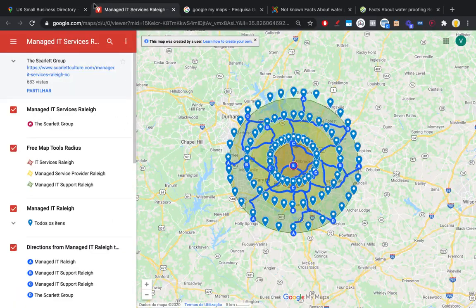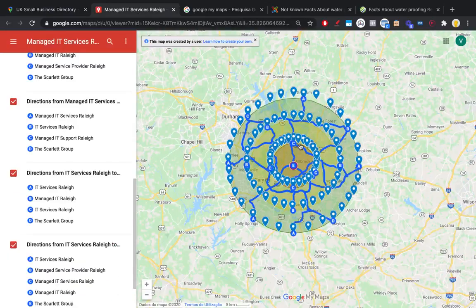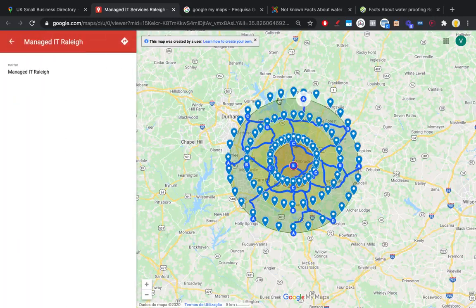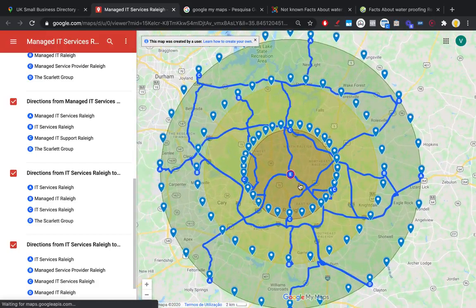You can also use what's called driving directions, where you tell Google how people can reach your business from certain points. For example, if marker A was a famous museum, you can tell Google that people driving from that museum should take a specific route and can reach your business in a certain number of minutes — that's valuable information you're giving Google.